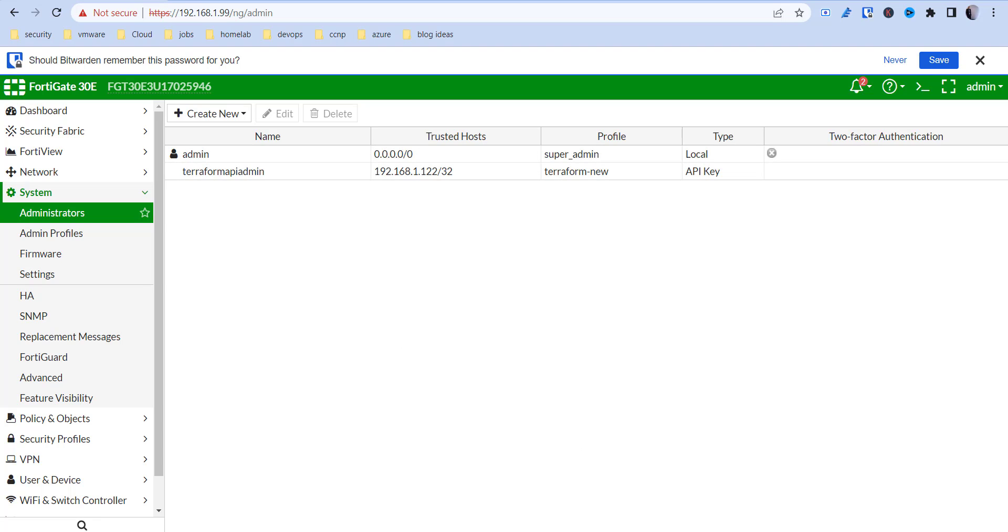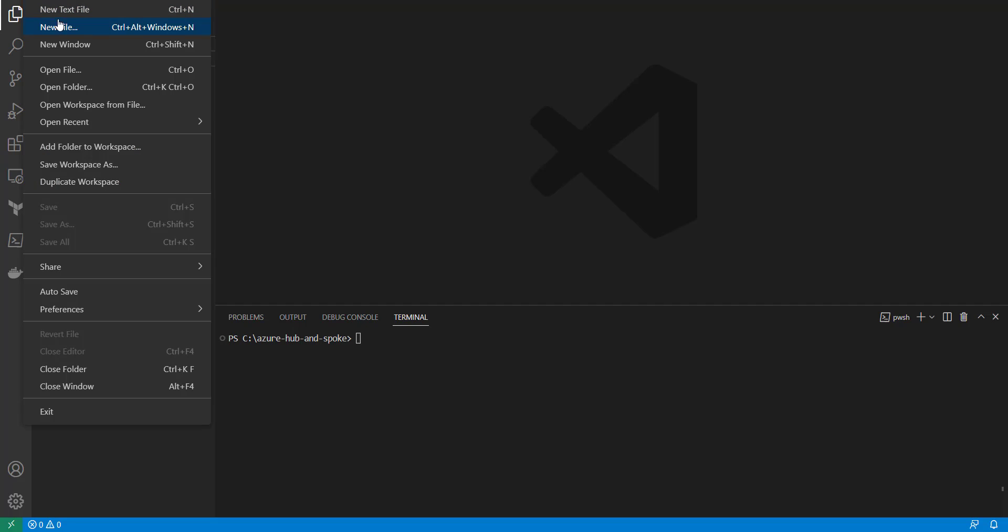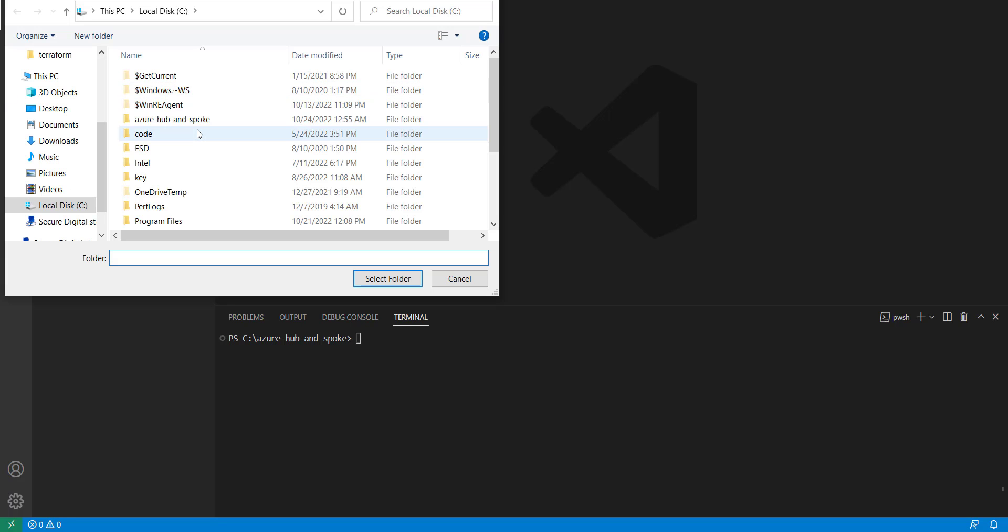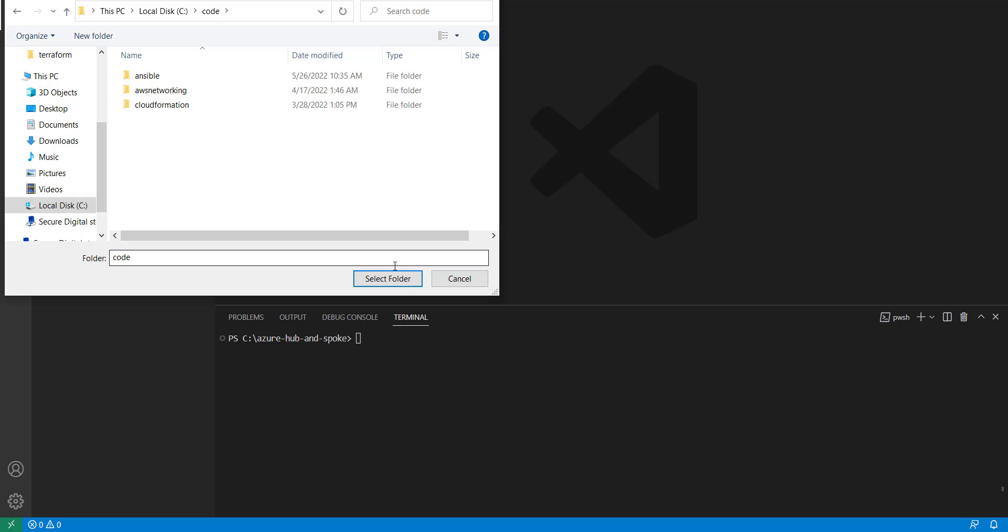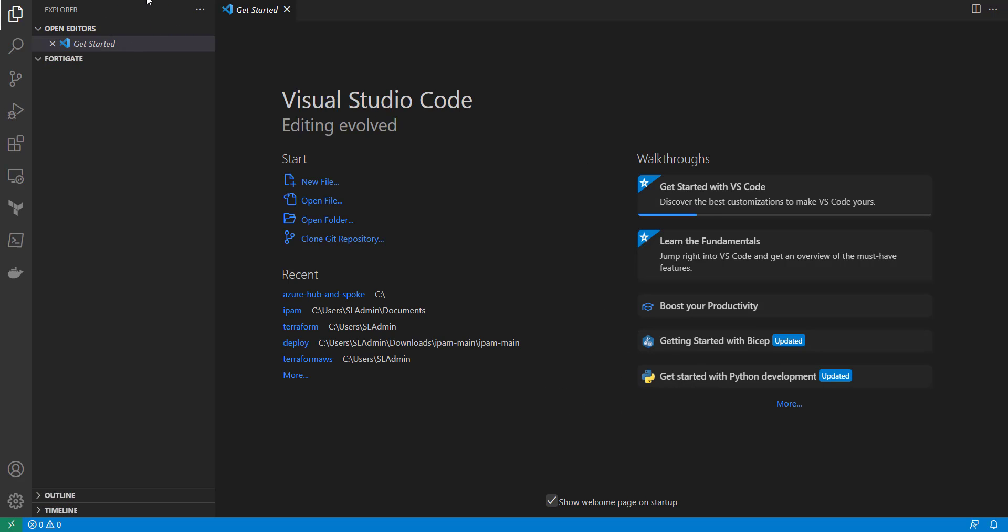So with Terraform, this is really simple. I'm going to use VS Code here. I'm going to open up a folder. And I'm going to make a new folder in here called FortiGate. And we open that up. Now inside of there, I'm going to open up a new file and call this main.tf.